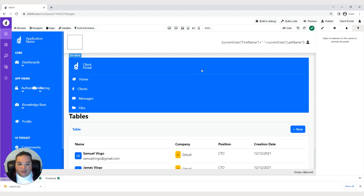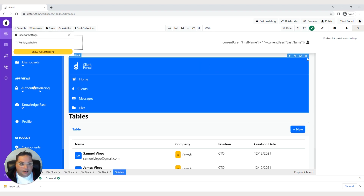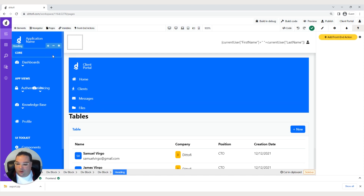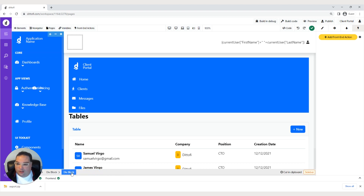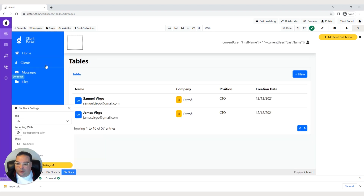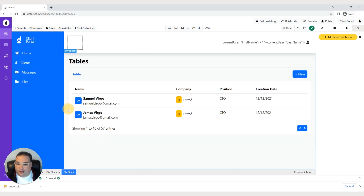Once that's done, click on it and use the keyboard shortcut Ctrl+X to cut it. Notice in the bottom right it says cutting clipboard. We'll come back to the sidebar that comes with the page, go up to the div block level until we have the main block selected, click the three dots, and hit replace. There we go, that looks good.